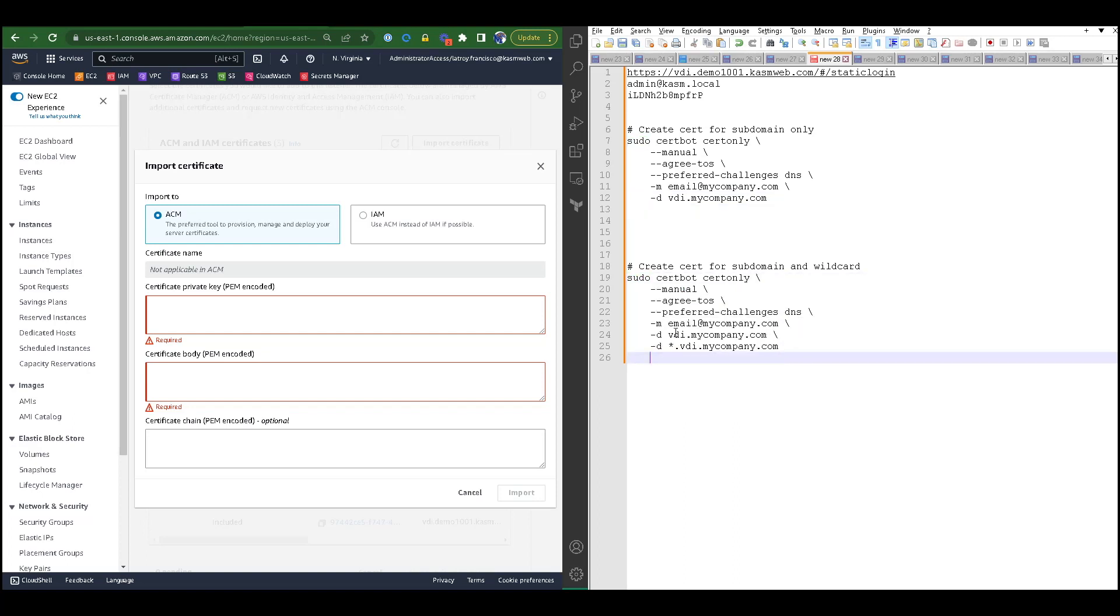In the example below, I have my parent sub domain, and then I have a wildcard for that parent sub domain. This is necessary if we are using the direct-to-agent architecture model in Chasm Workspaces.